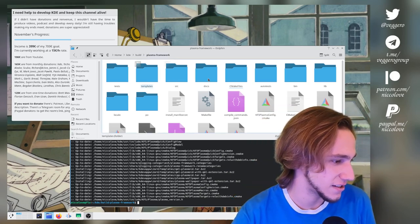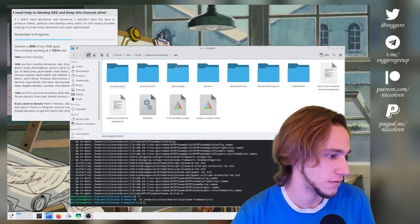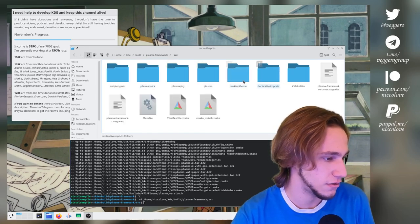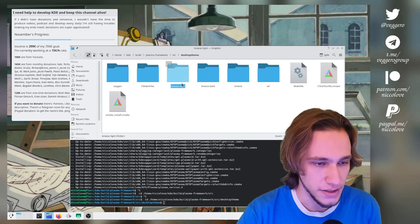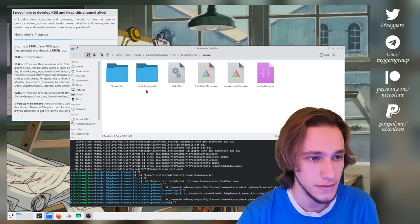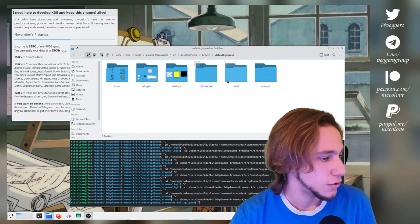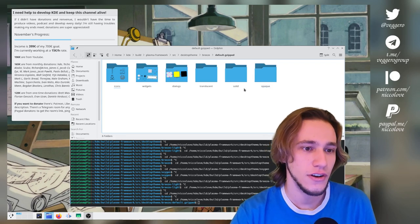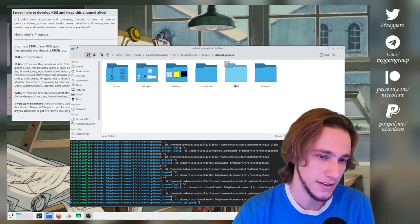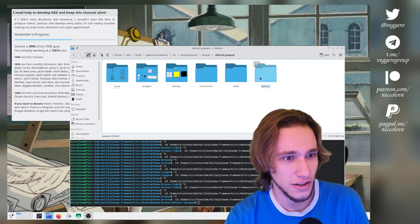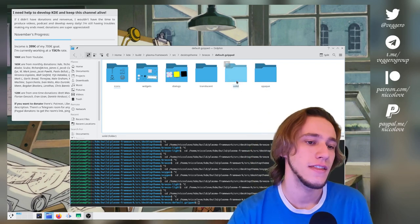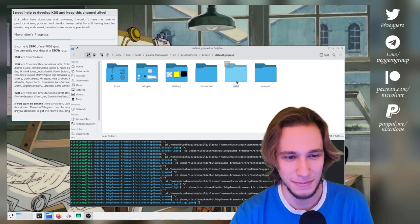So how do you actually see this? If you go into the source code of Plasma Framework and you go into the desktop theme—this is Breeze Light—you can see that you have 'opaque' and you have 'solid.'